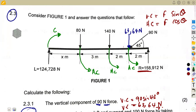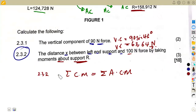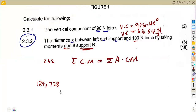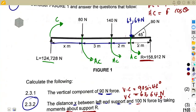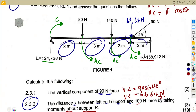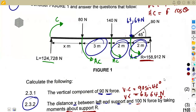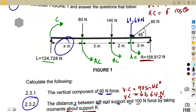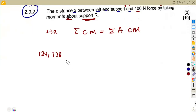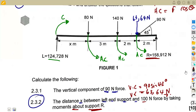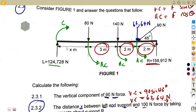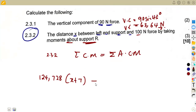The clockwise moment is 124.728 N multiplied by its distance to R. The total distance from L to R includes x plus 3 plus 2 plus 2, which gives x plus 7. So the clockwise moment expression is 124.728 × (x + 7).